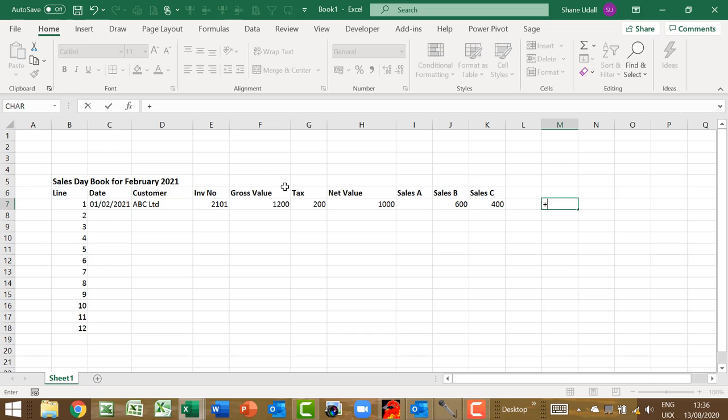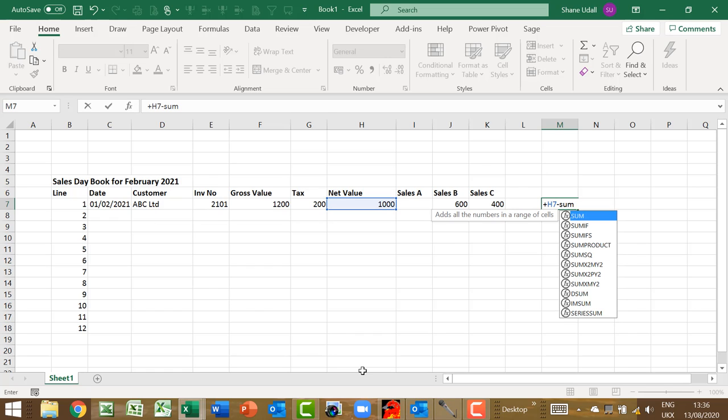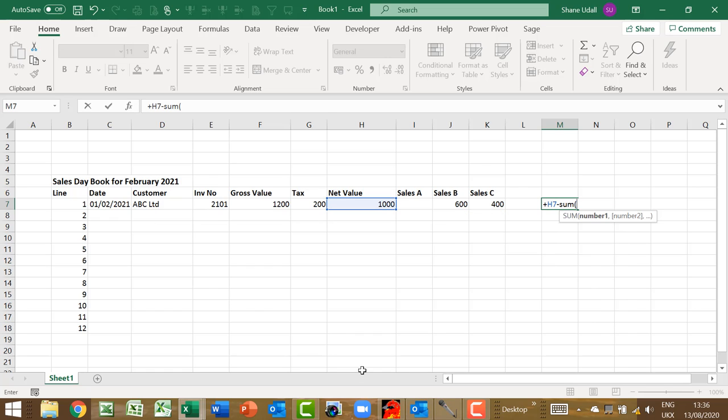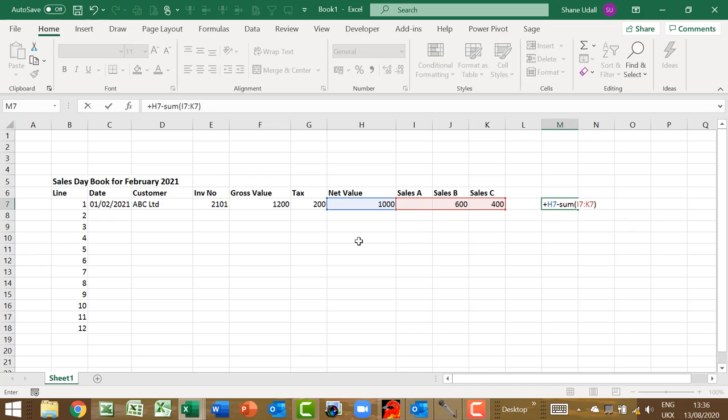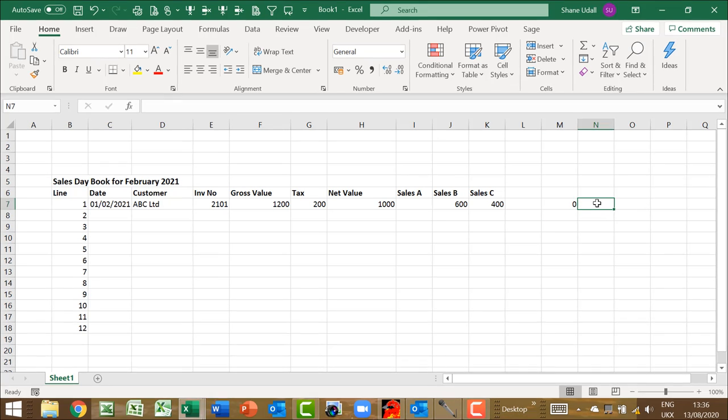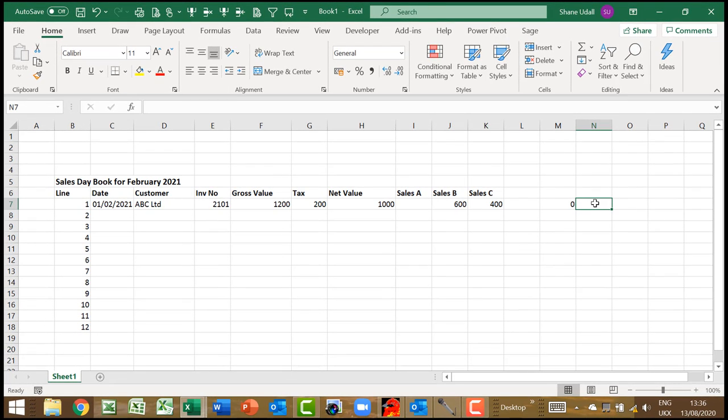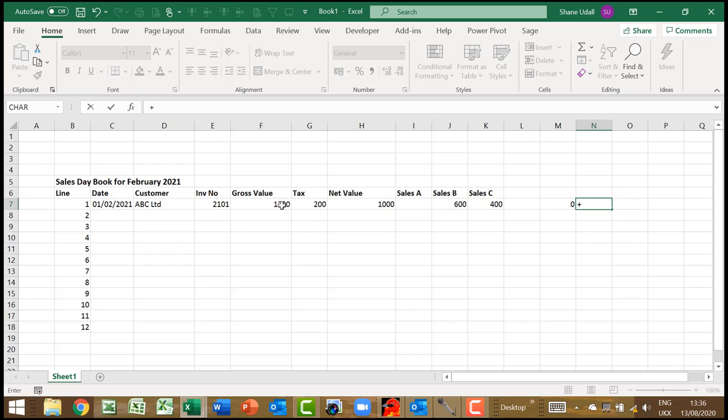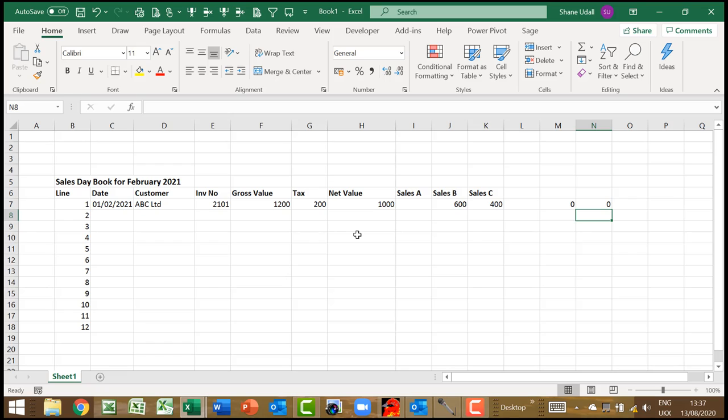To make sure that I don't make a mistake, I have added a formula in cell M7 to ensure that the net value, less the sum of cells A, cells B and cells C, returns a zero. The formula for this is plus H7, minus, sum, open brackets, I7, colon, K7, close brackets. And to make sure that the gross value, less the tax element, equals the net value, I have entered a check total in N7 such that F7 minus G7 minus H7 should also equal zero.